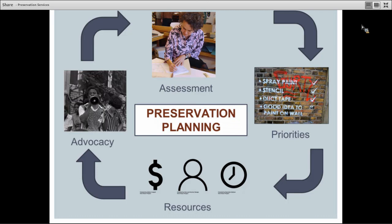An assessment, along with your collection priorities, your action priorities, and an idea of your resources, gives you a really specific picture of the needs of your collection. You can use this to advocate to funders and administrators for improvements. This is arranged in a cycle because it's an ongoing process — every time you make improvements, you do a reassessment over time. This is how we do iterative improvement with preservation planning.